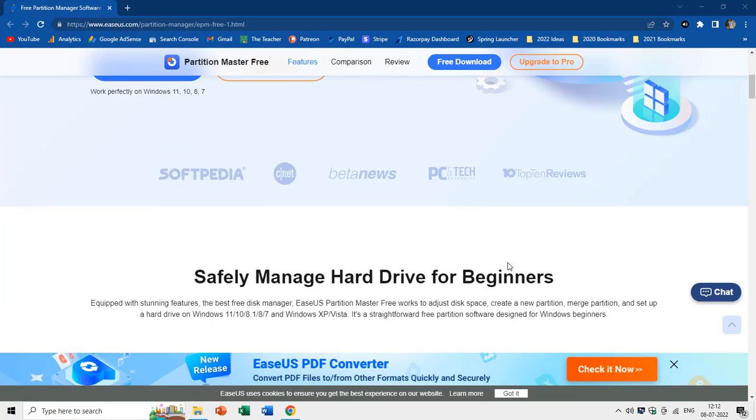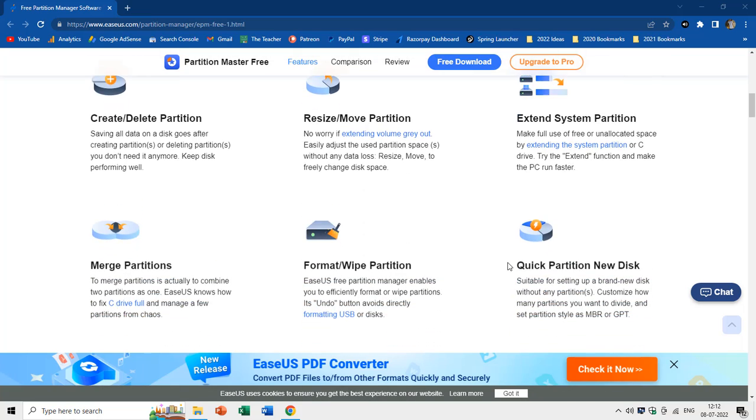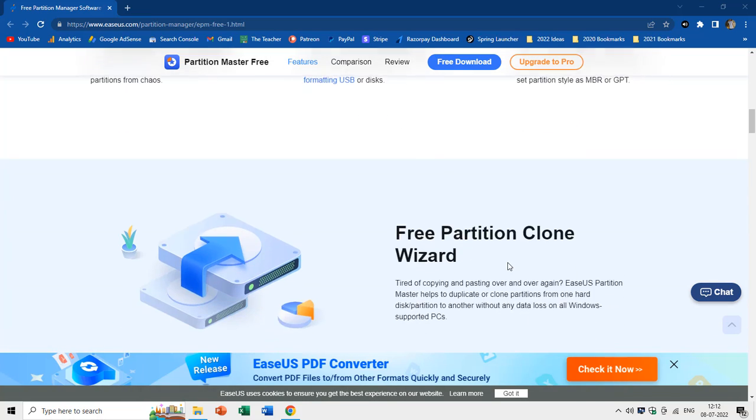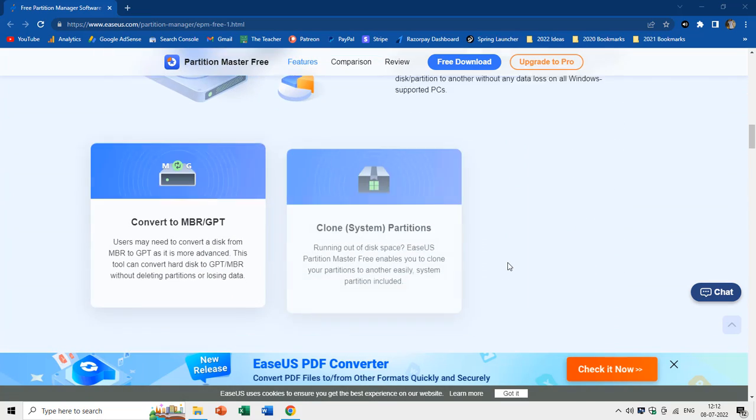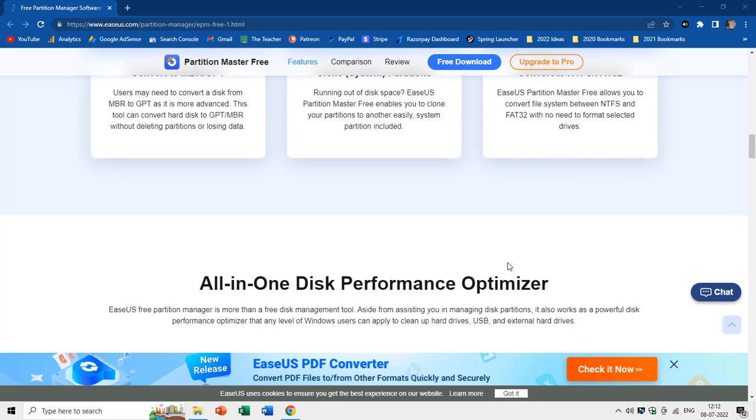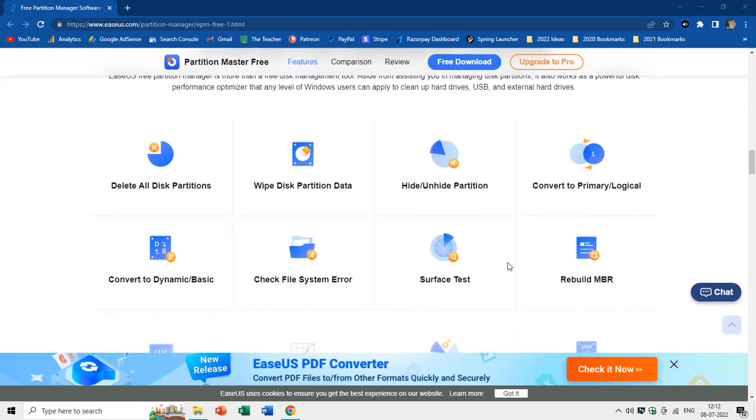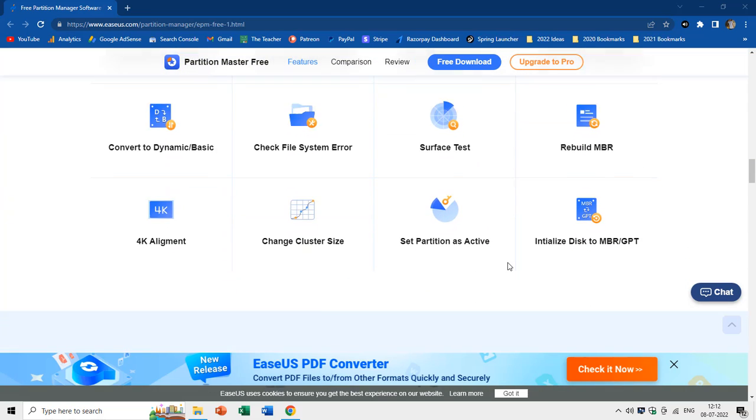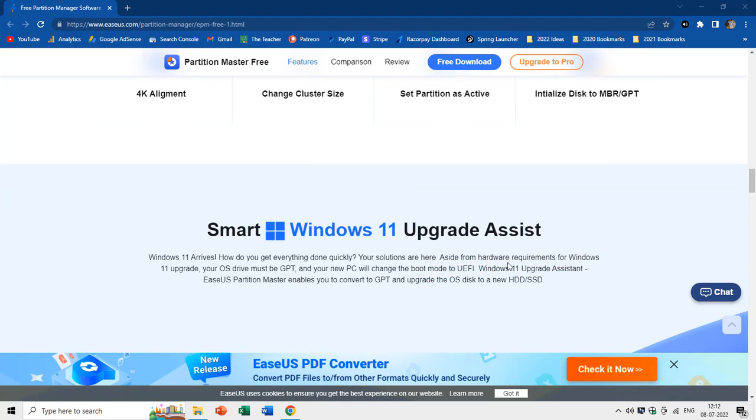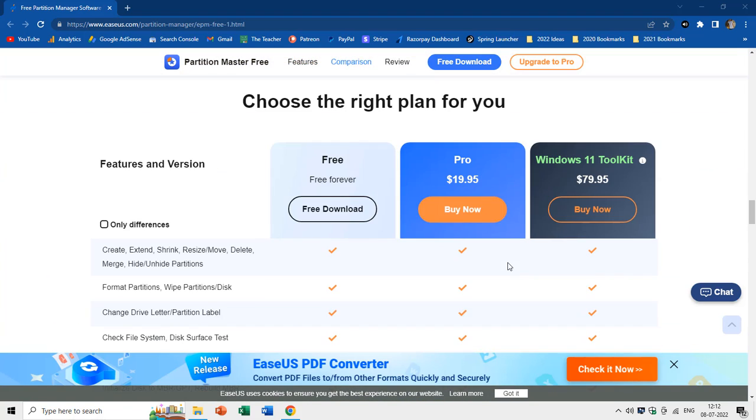There could be specific reasons why you would want to convert the partition style, and both the MBR and GPT systems have their own pros and cons. You can download a free version of EaseUS Partition Manager from the link available in the video description and they provide three types of licenses.